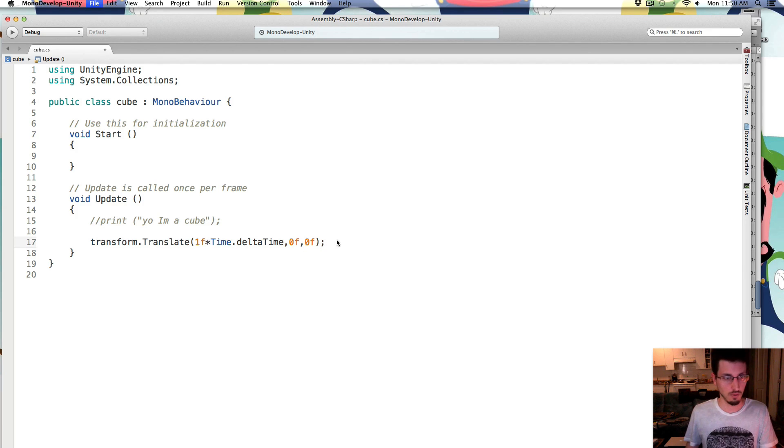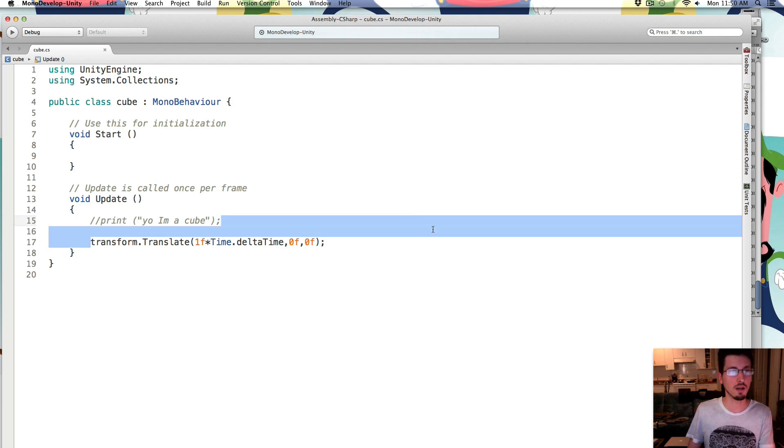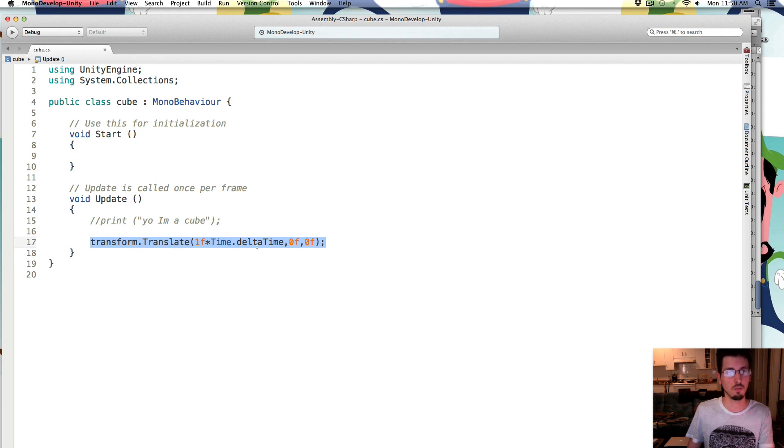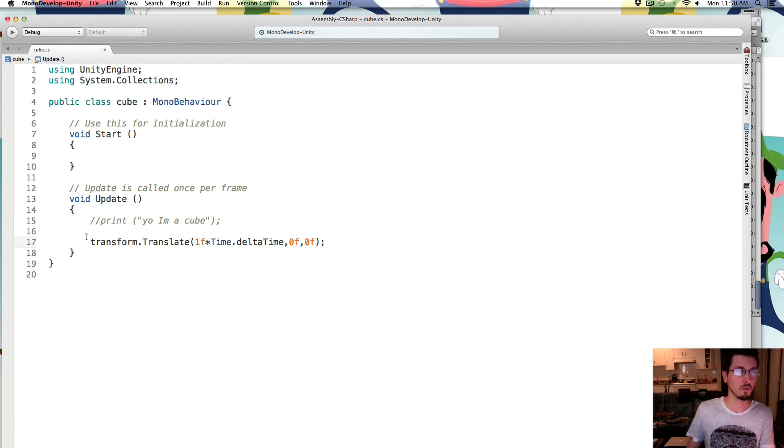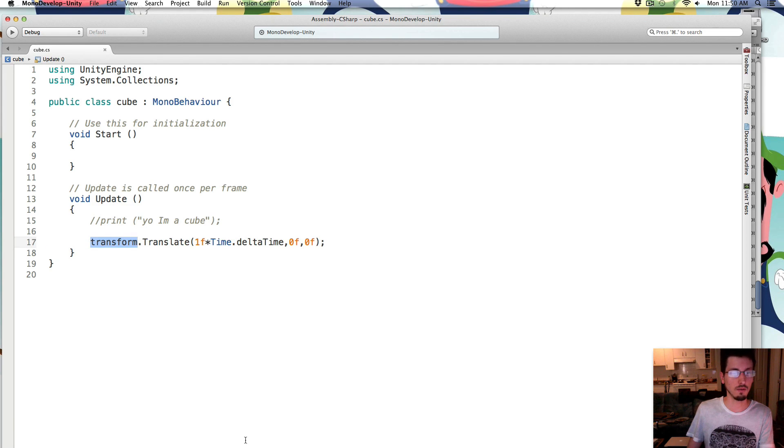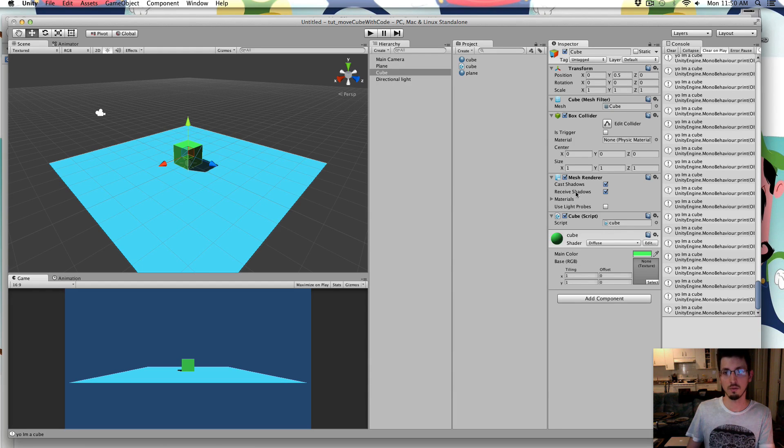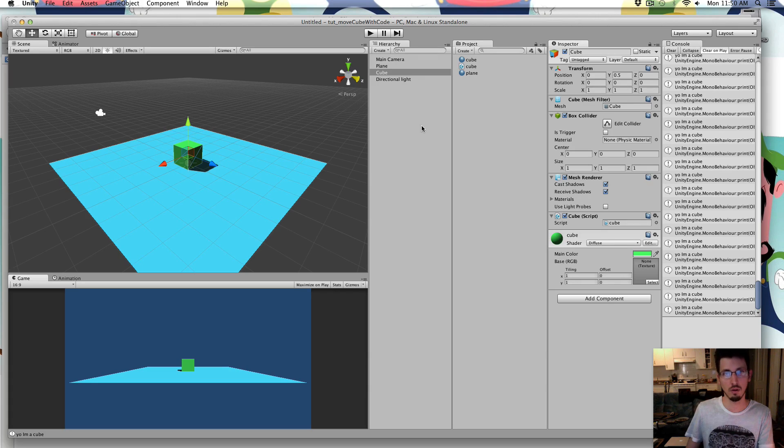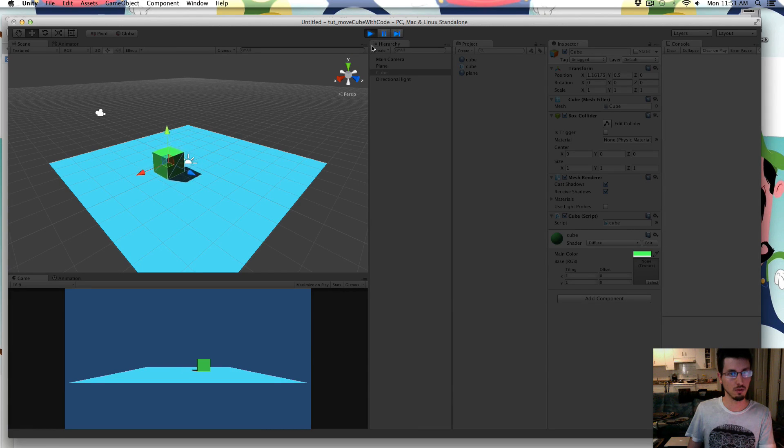So we'll save that, and in the update loop it's going to read this line every single frame and it's going to move him 1. And so this code is on the cube, so that's why transform is the cube's transform. Right, so it's a component of the cube, so we're moving the parent, the cube. So we press play, it should move to its right.